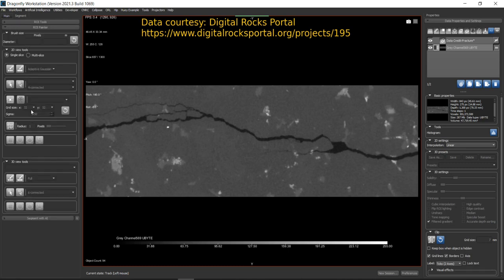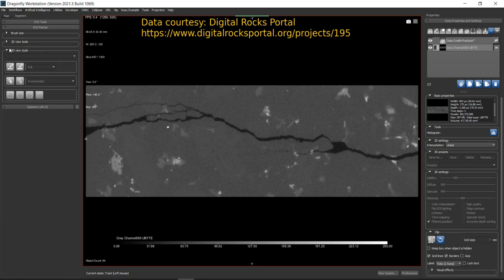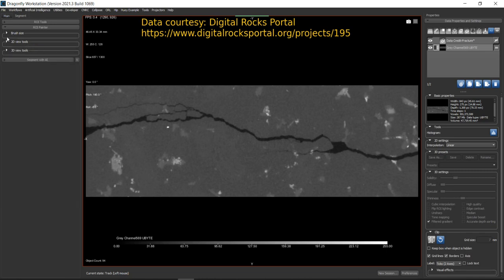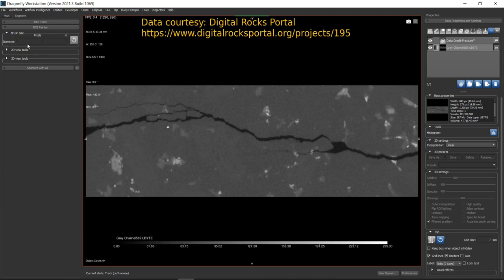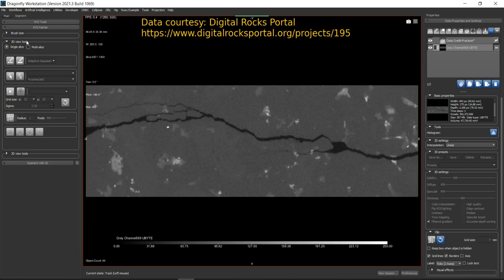Expand the ROI Painter if it's not already expanded. Under ROI Painter you will see three different groups. I'll shrink everything to make it clear: Brush Size, 2D View Tools, and 3D View Tools. The Brush Size group shows the size of the brush you choose in terms of diameter — in pixels and in meters — based on your preferences.